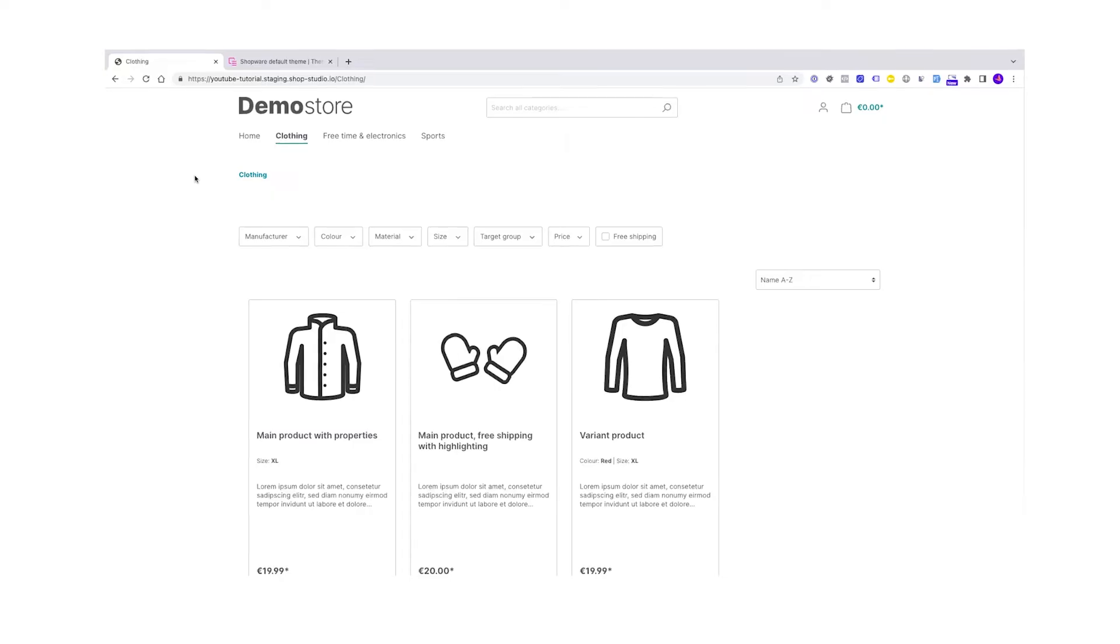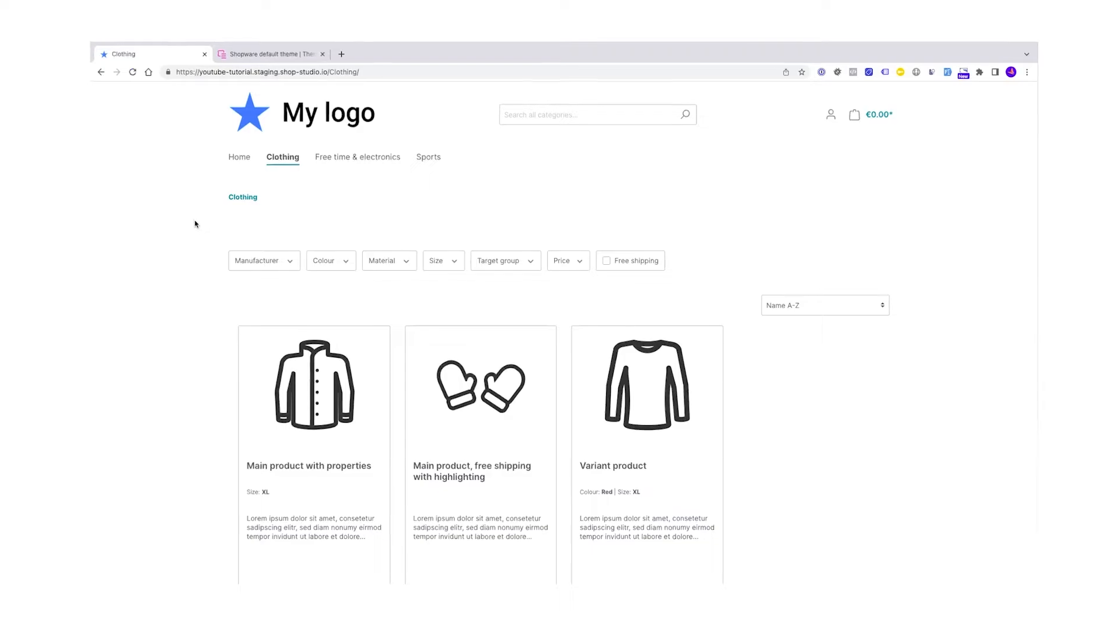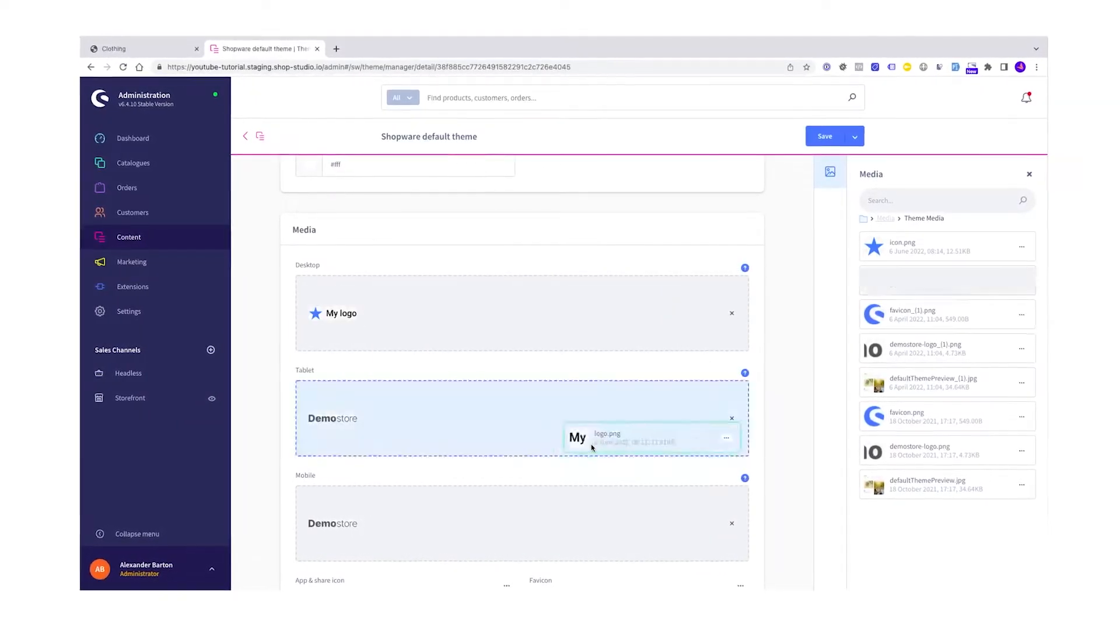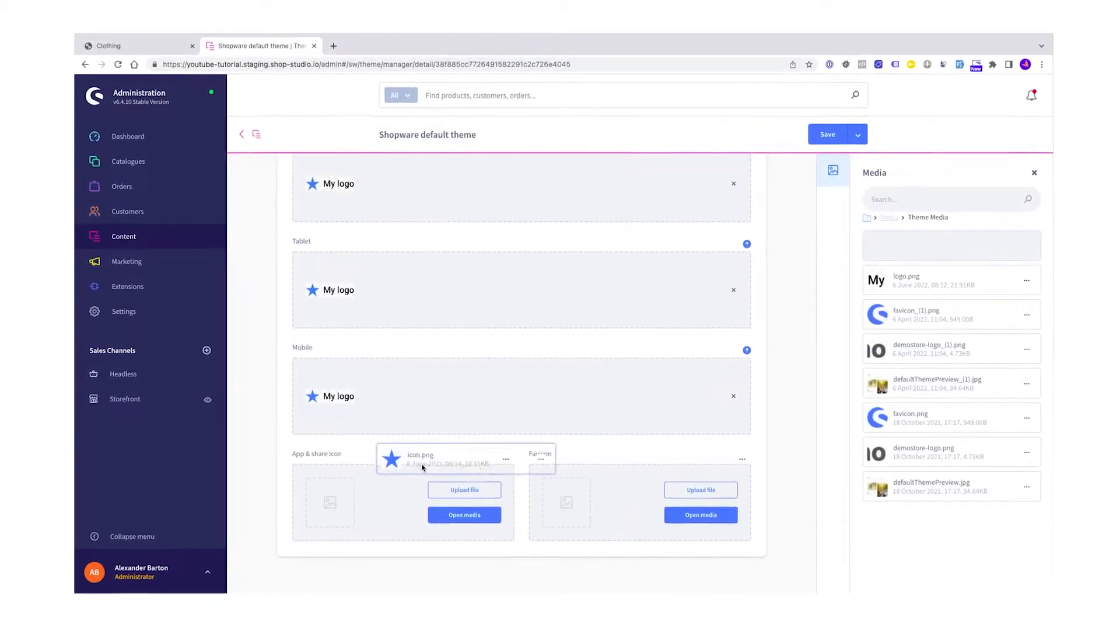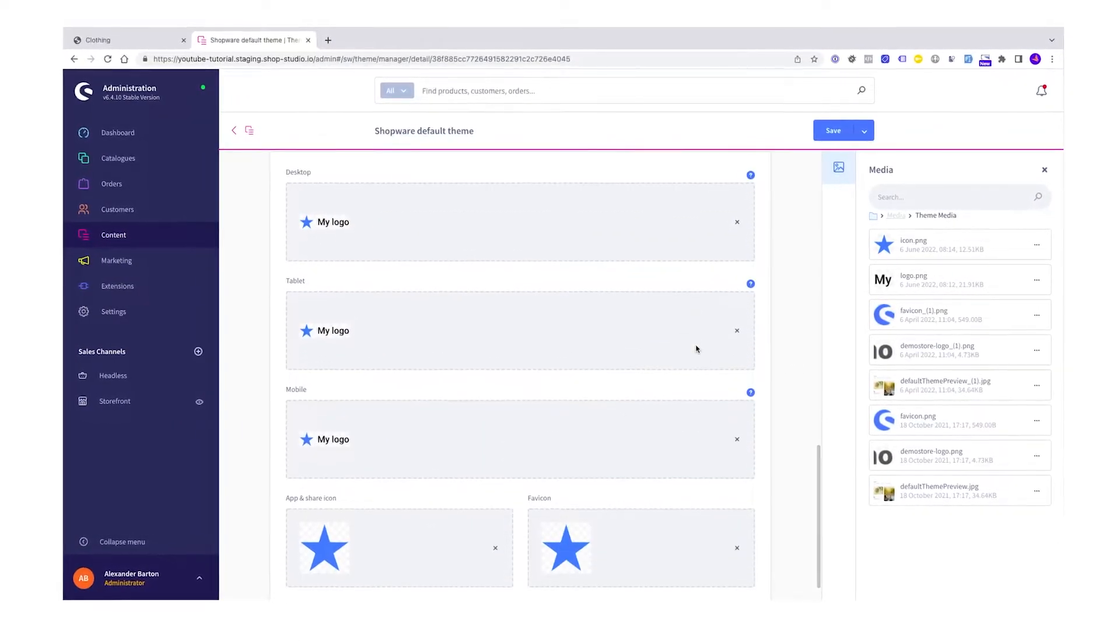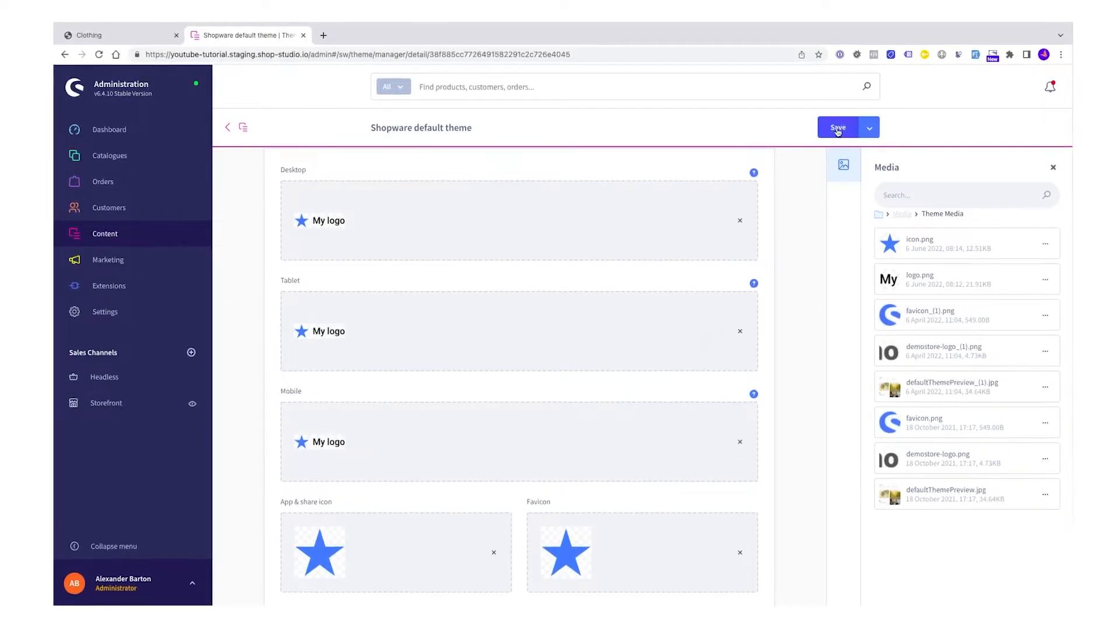There are many things you need to do to set up your Shopware 6 store but there's always one favorite topic, the logo. In this tutorial I want to show you how you can upload and edit your logo, icons and favicon in your Shopware 6 store. Have fun!